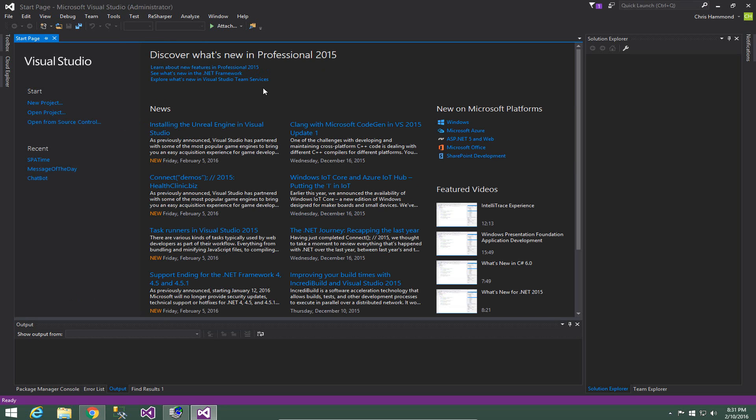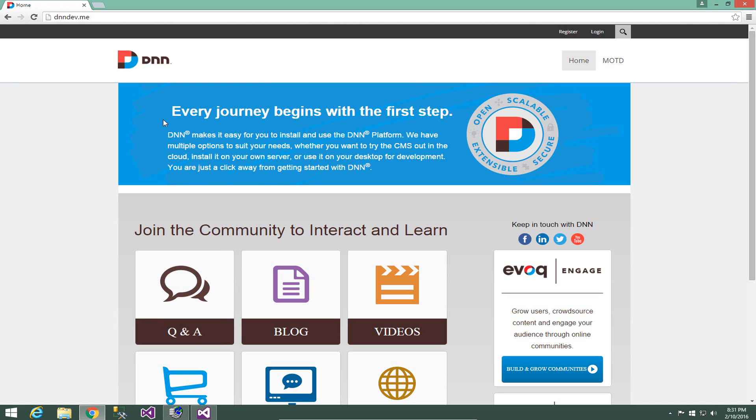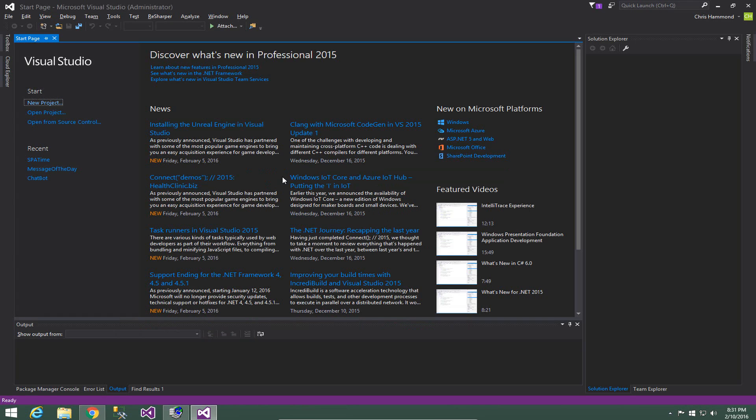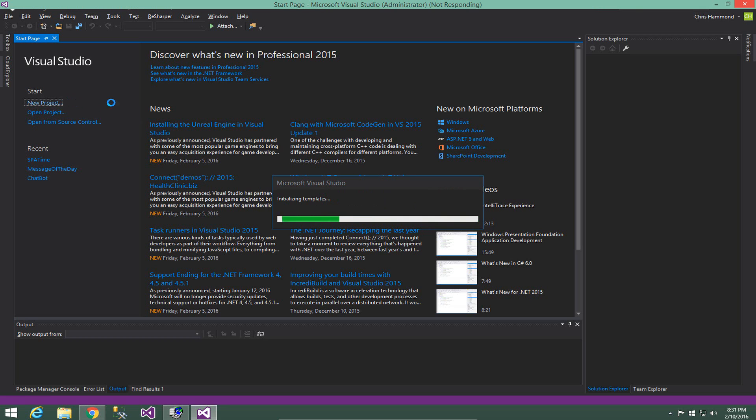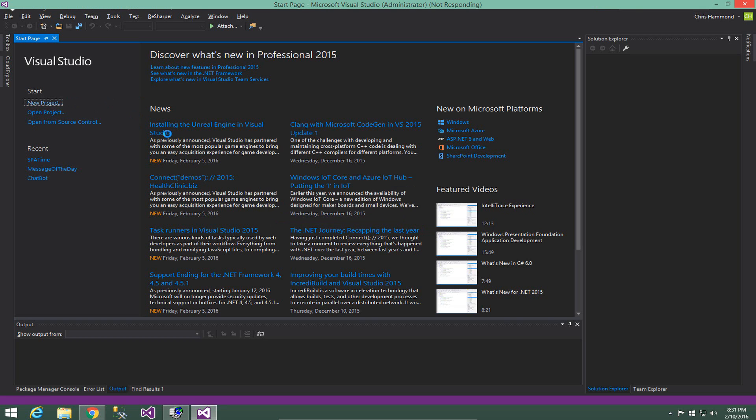So I already have DNN installed, site's up and running here. I also have the templates installed so I'm going to go ahead and create a project here utilizing the newly released MVC template. So I'm going to click on new project in Visual Studio 2015.